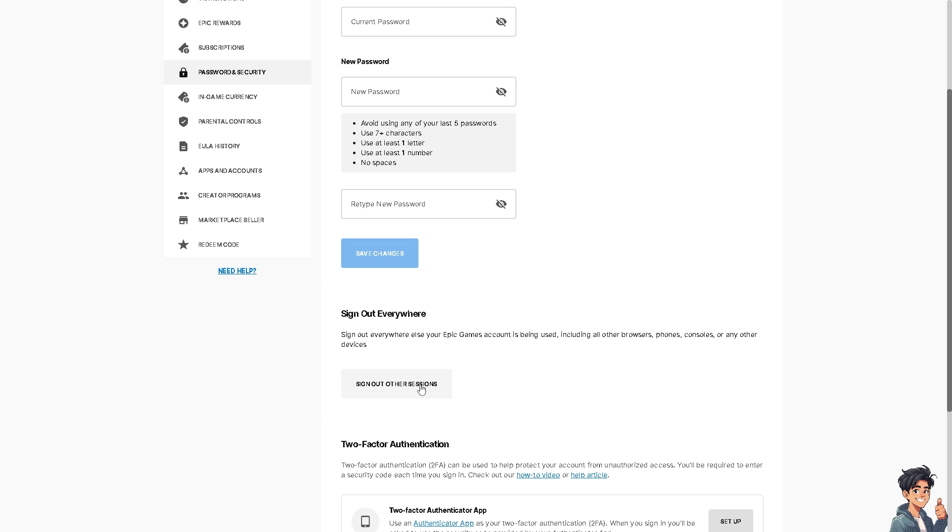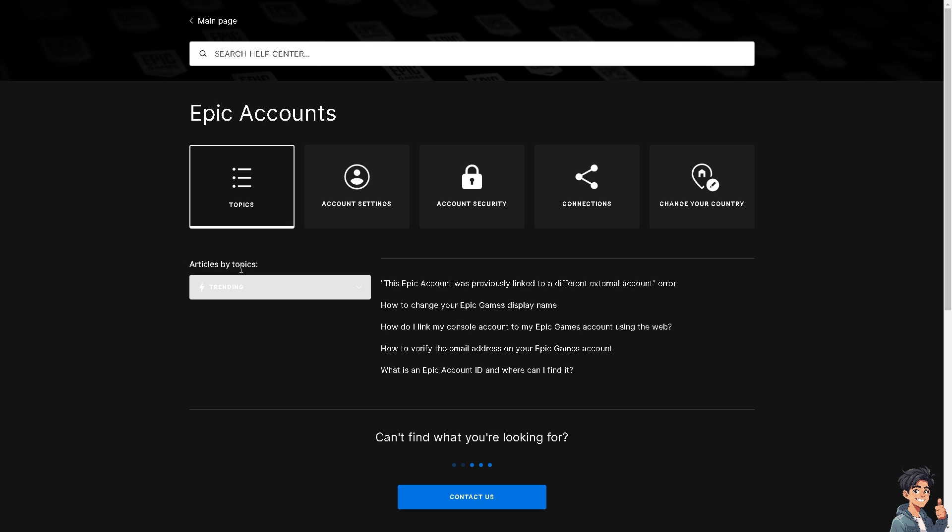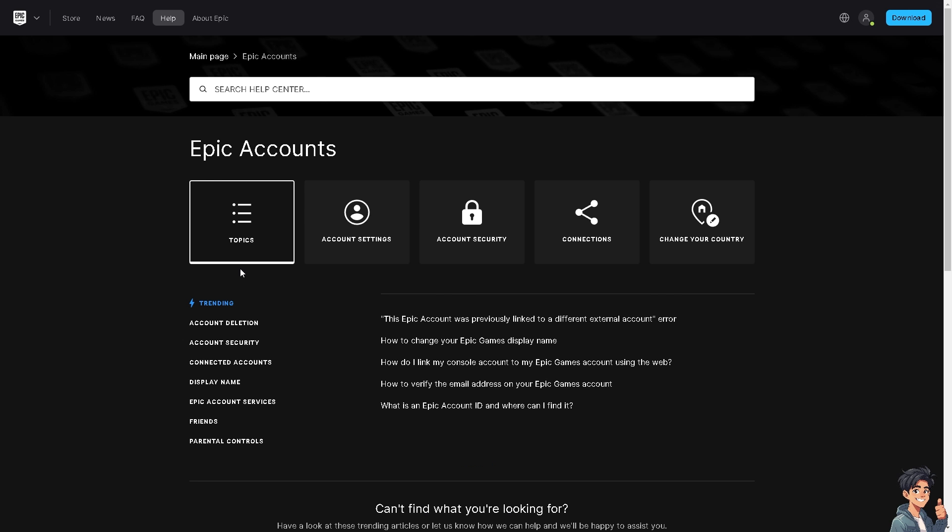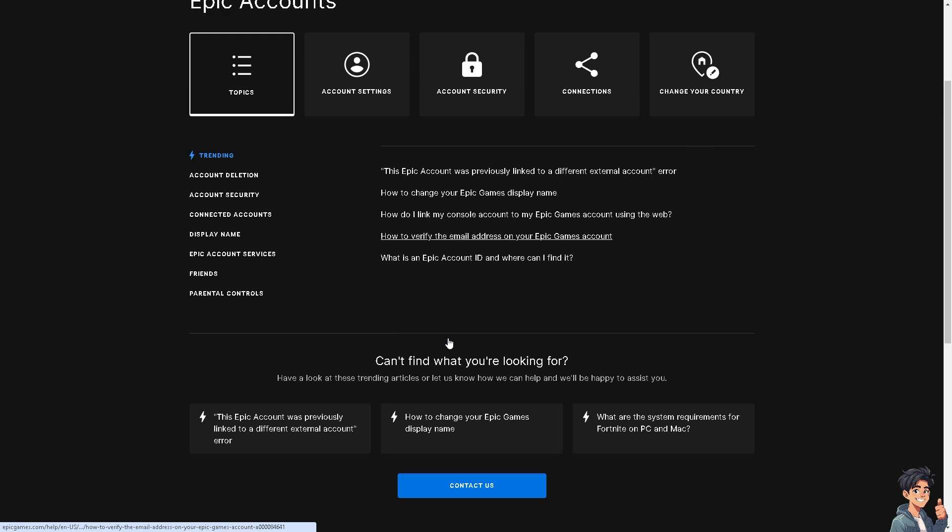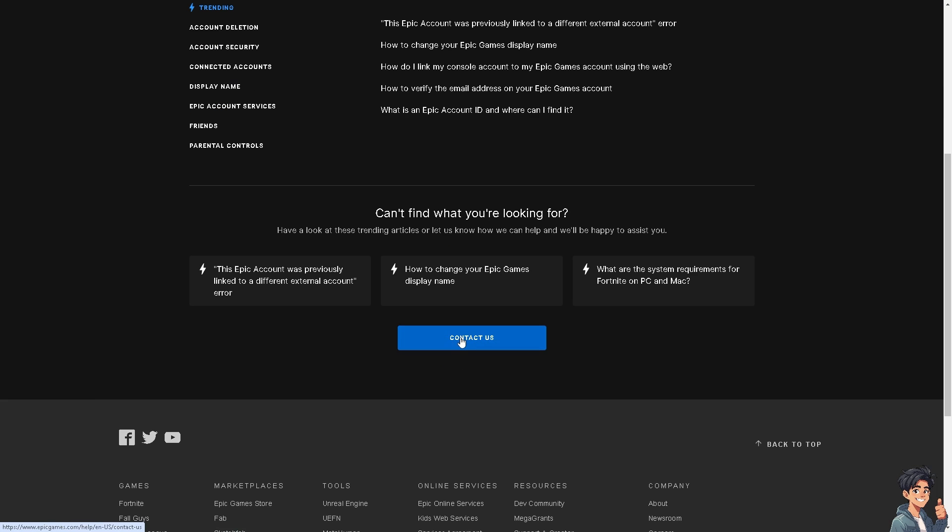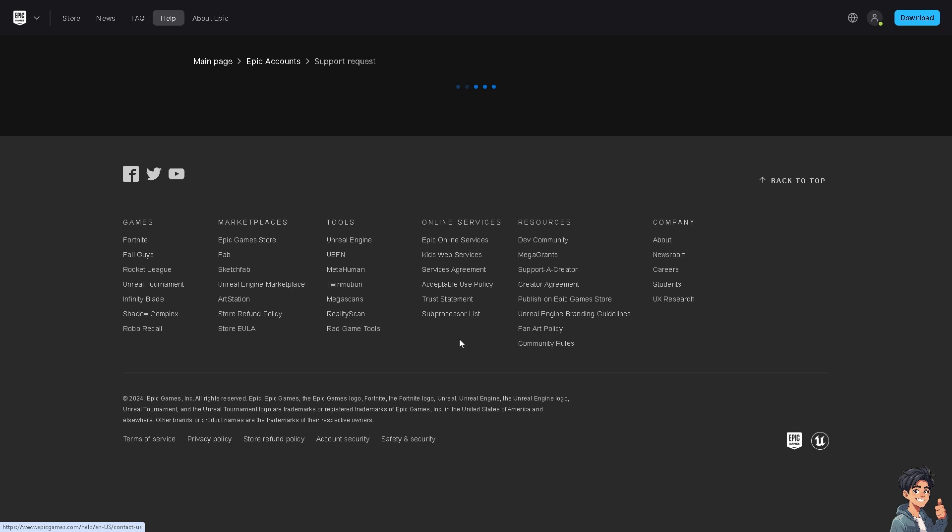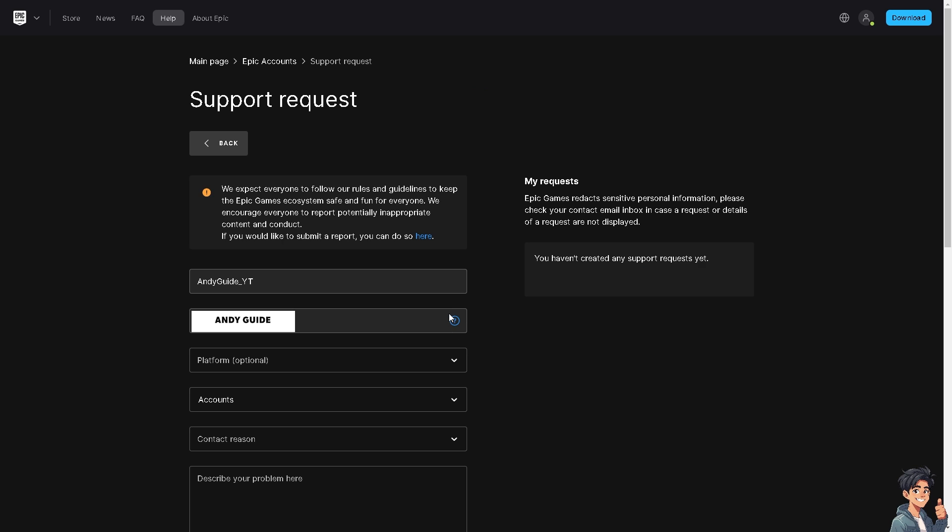If you happen to encounter any problems signing out everywhere from this option, just click on the Need Help section here. From here, you can reach out to customer support staff by clicking on the Contact Us option.